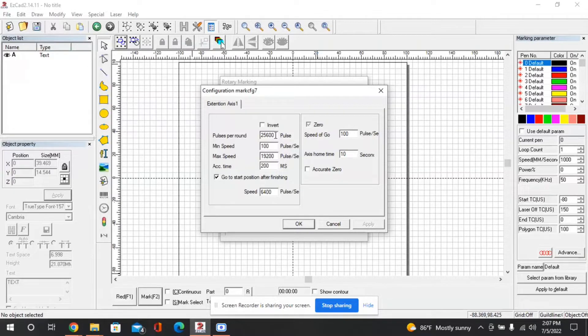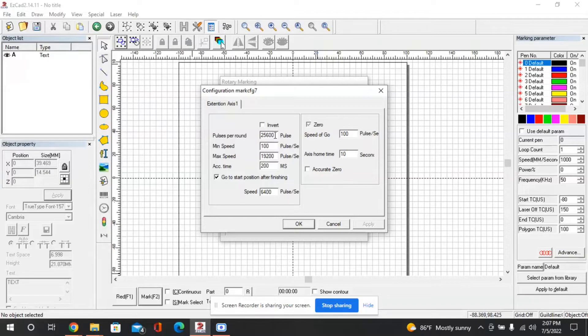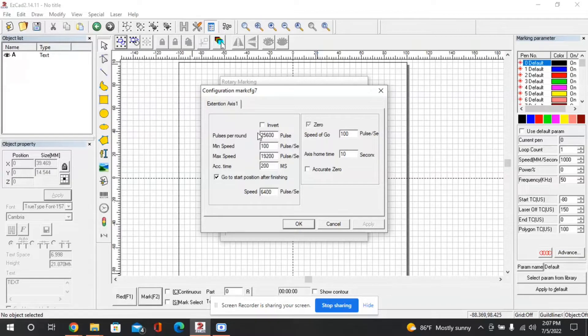So in my case I know that my stepper drivers are set to 6400 pulses per revolution so multiplying that by 4 I get 25600 pulses per revolution.